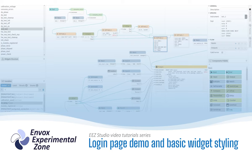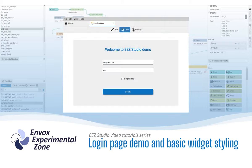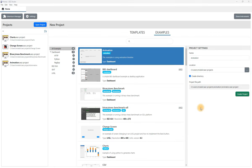Welcome to another video tutorial of the free and open-source EEZ Studio. In this video, we will show you how to create a simple login page and some basics related to widget styling.